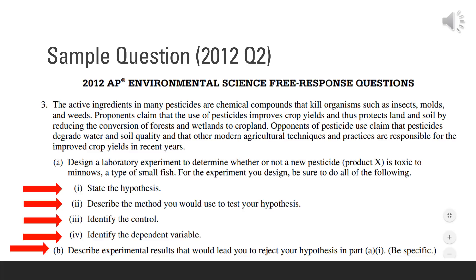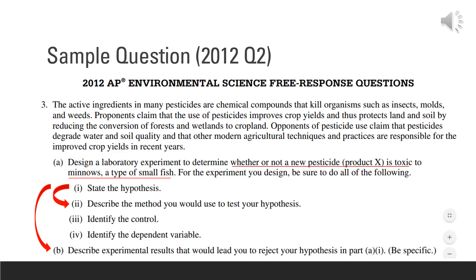Make sure you recognize that the minnow is not a variable — it is the subject of your experiment. It's also important to know that the three question parts are tightly connected. Question A1 asks for a hypothesis. Question A2 requires a method that specifically tests that hypothesis. If the hypothesis in A1 doesn't match the method in A2, you will not get points for the second component. For part B, you must describe experimental results that would lead you to reject your hypothesis from A1; if it doesn't contradict that hypothesis, you will not get credit.